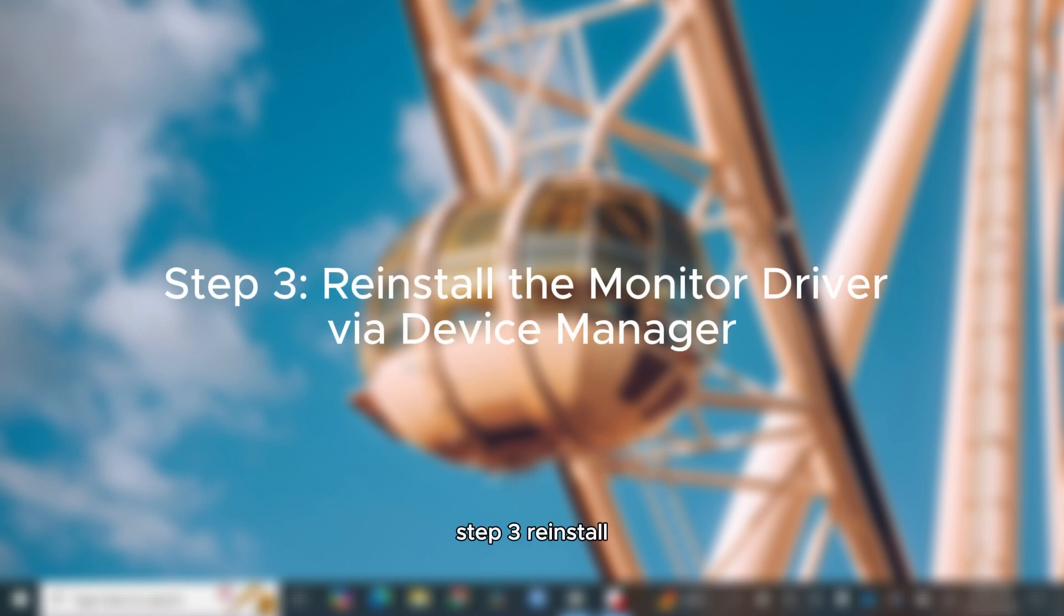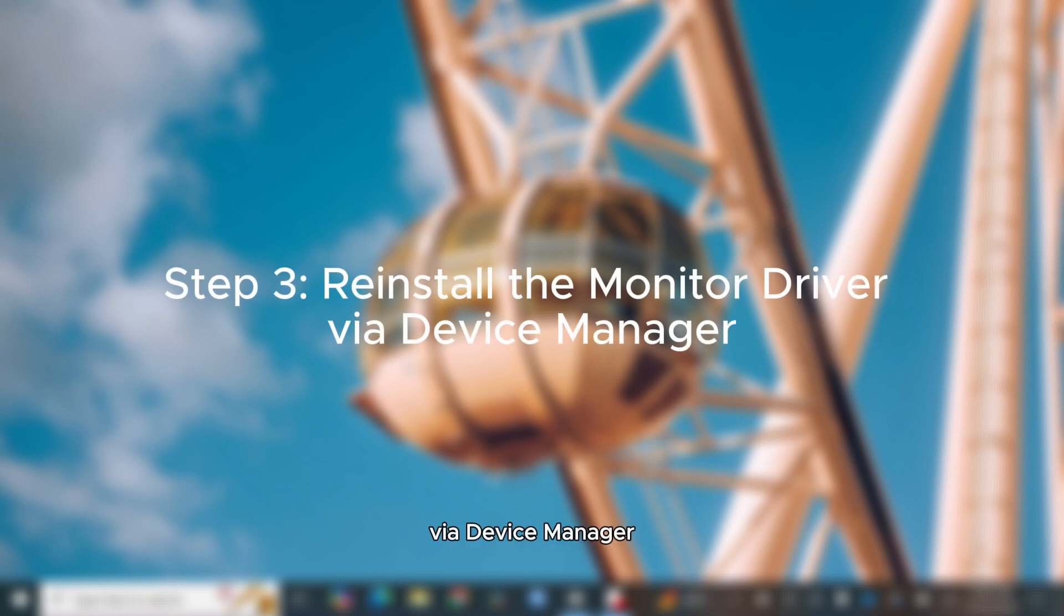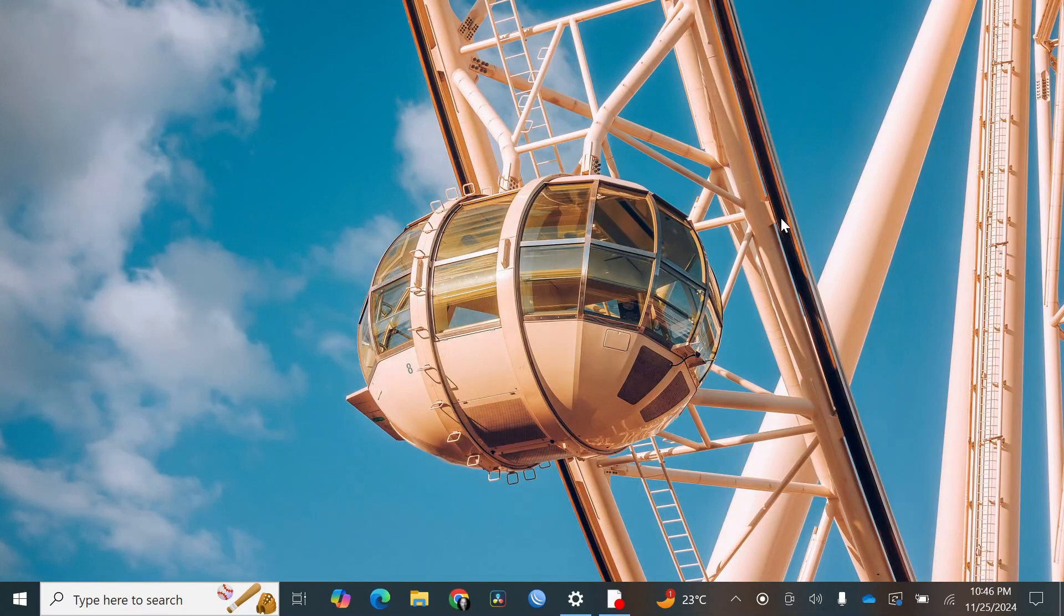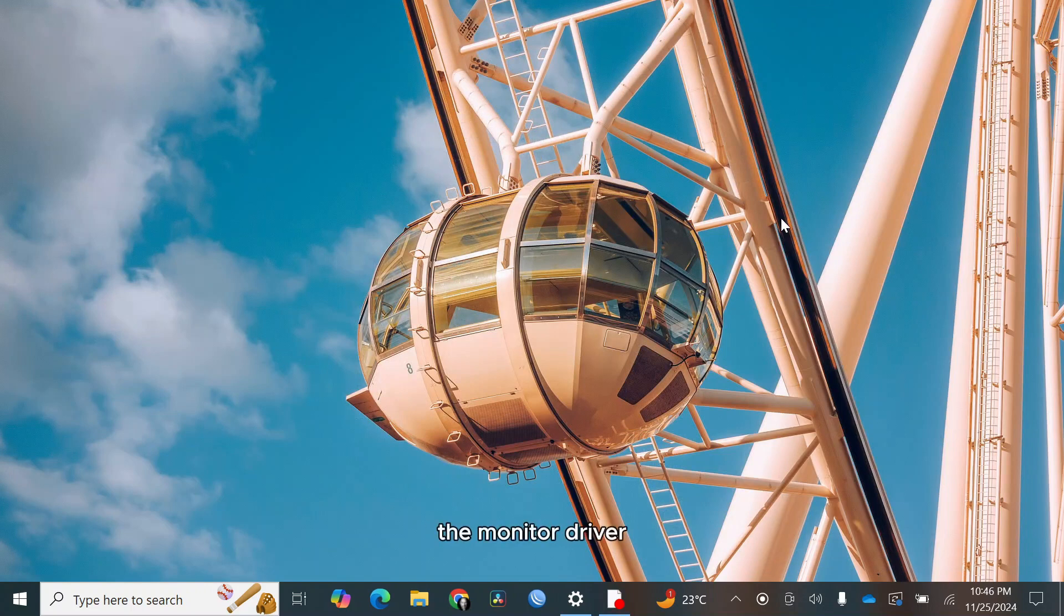Step 3, reinstall the monitor driver via device manager. Another common fix is to reinstall the monitor driver.